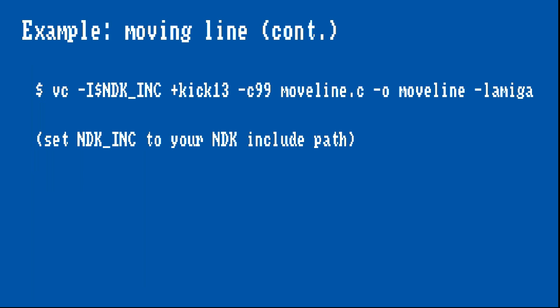To compile the above program, we need to provide a few more options. Since I use single line comments, I need to tell the compiler that we want to use the C99 standard and we also want to link with the Amiga library to have the custom variable automatically placed in our program.